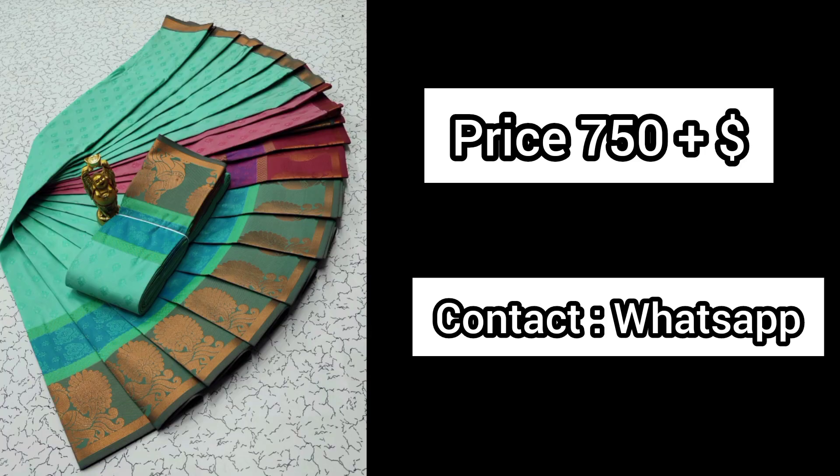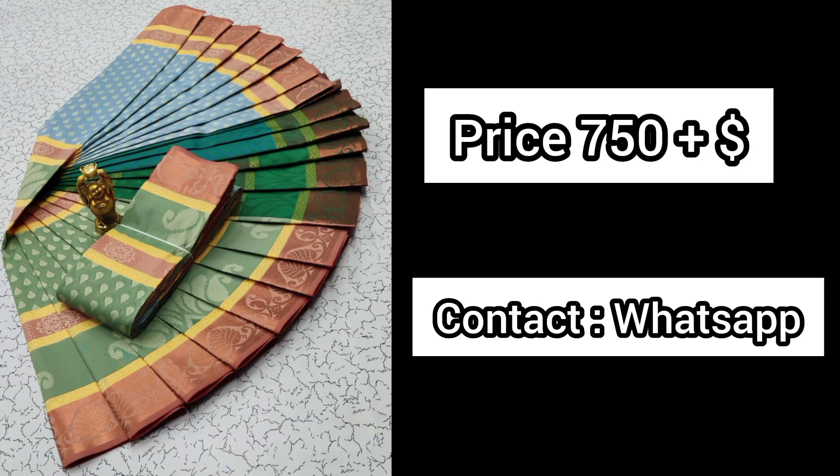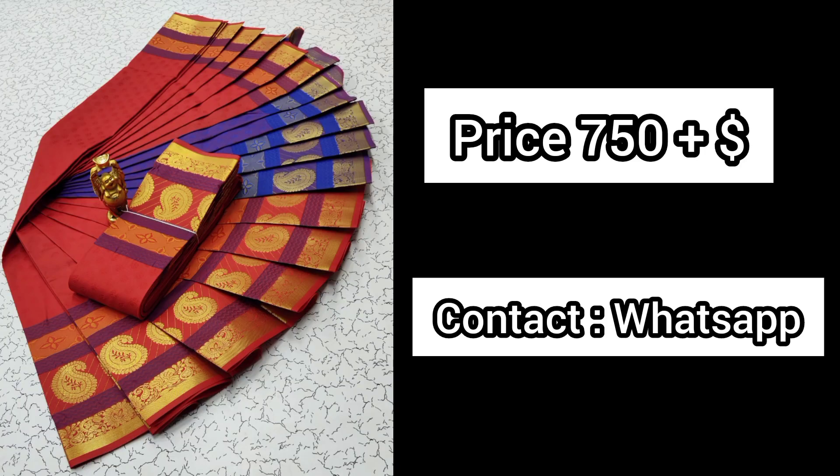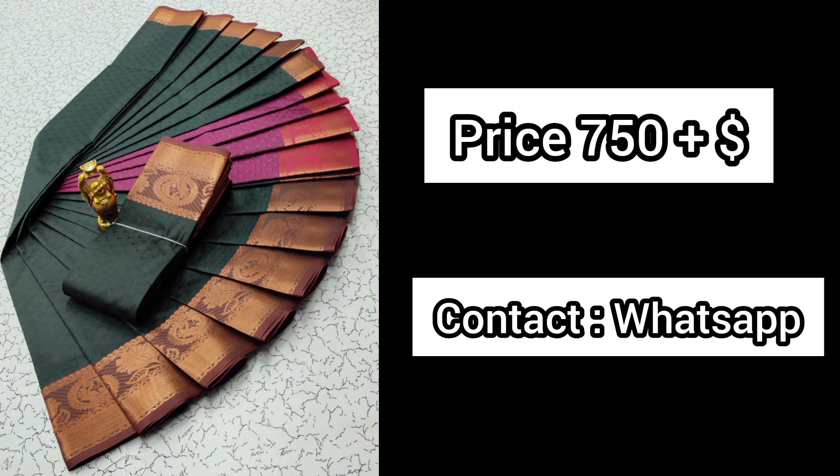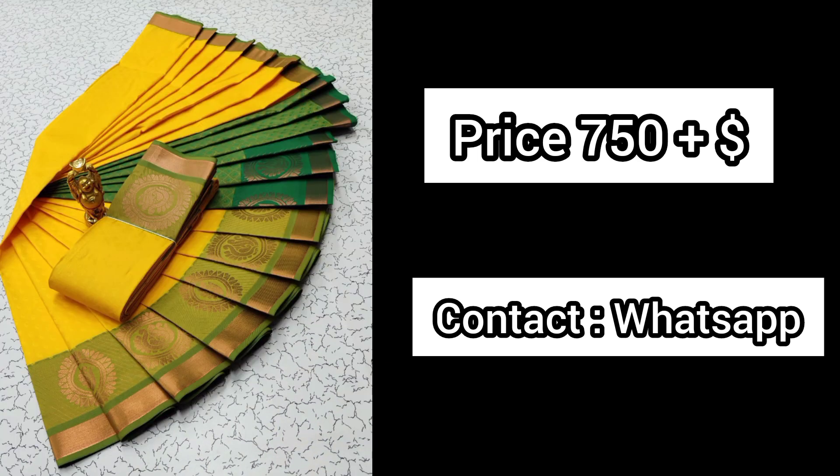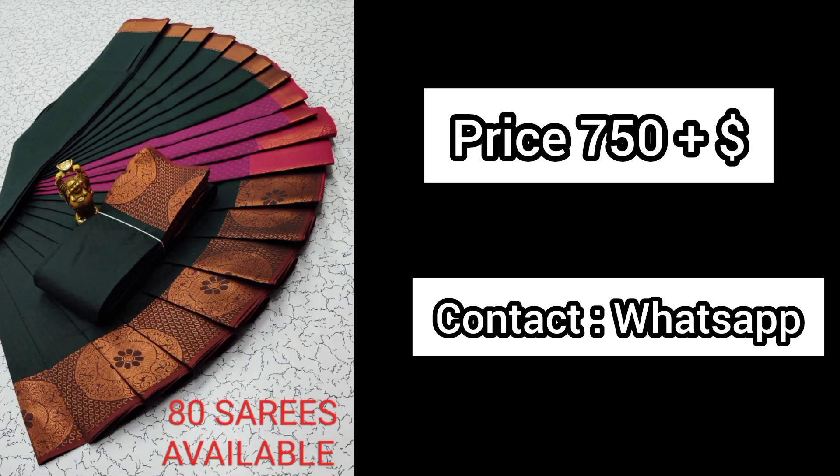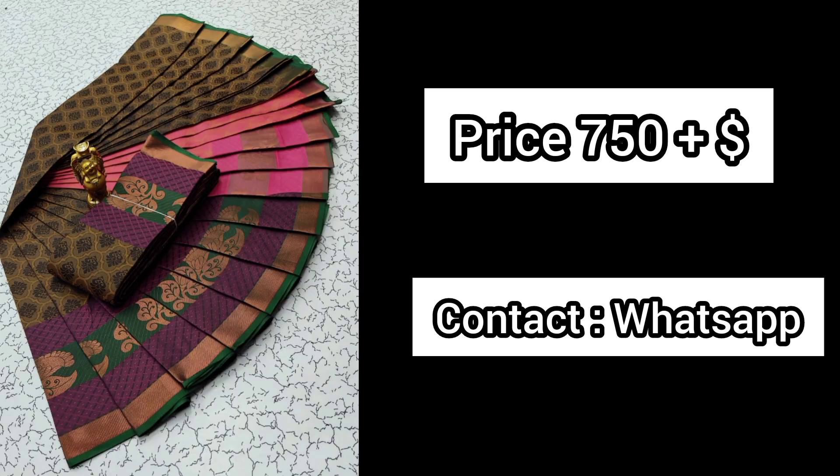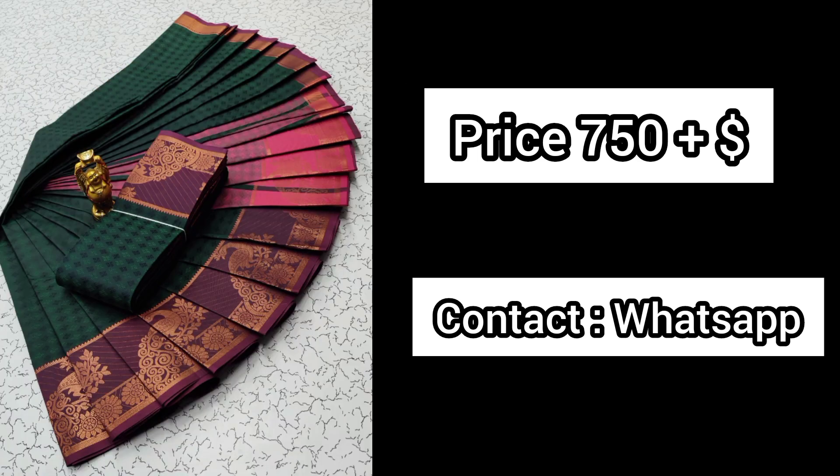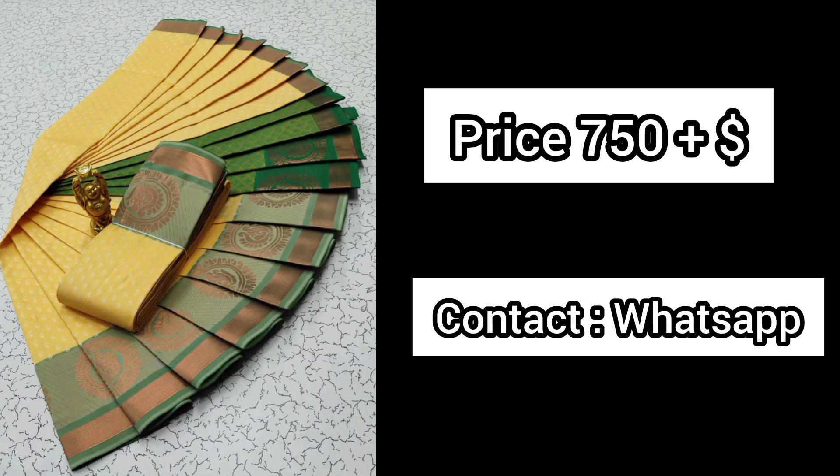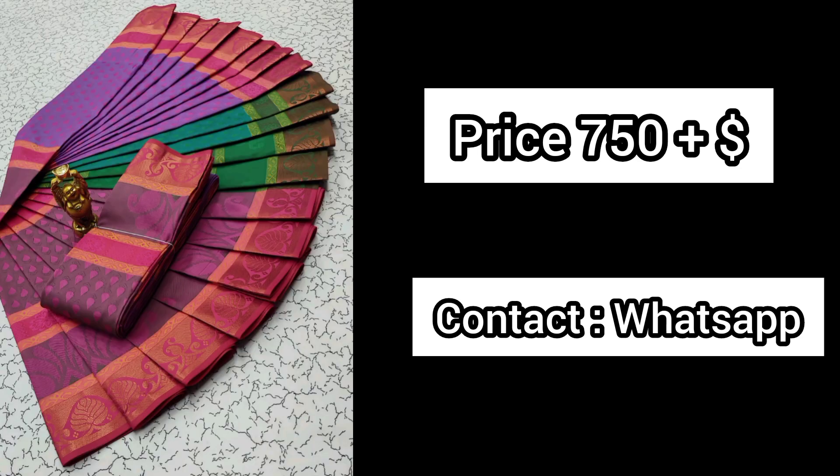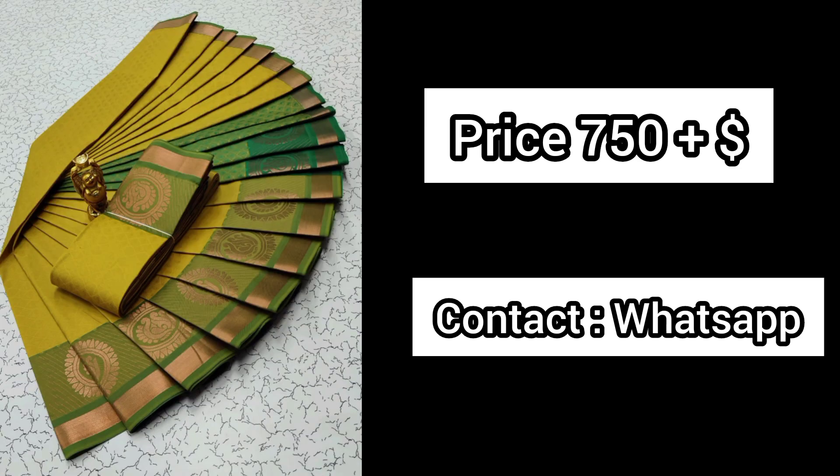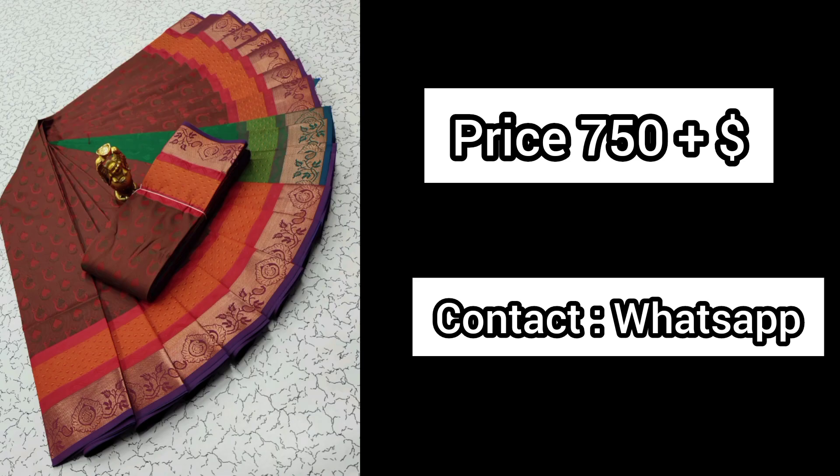Hello friends, welcome back to our channel. You can see the 3D embossed soft silk sari. This is a contrast with running blouse. The price is 750 rupees plus shipping, and there are different colors and designs.